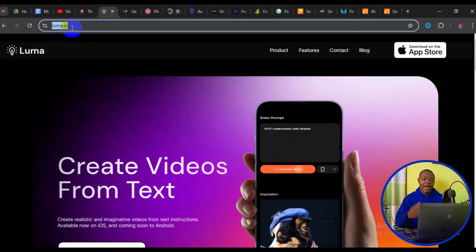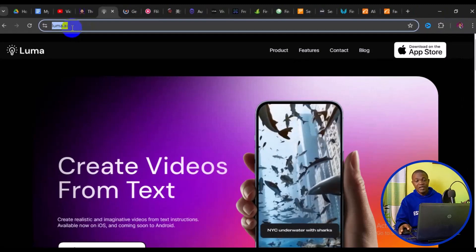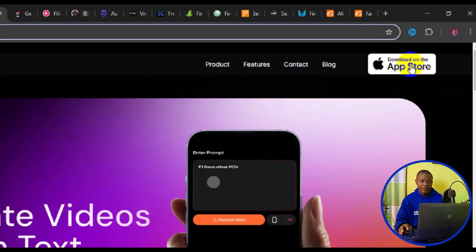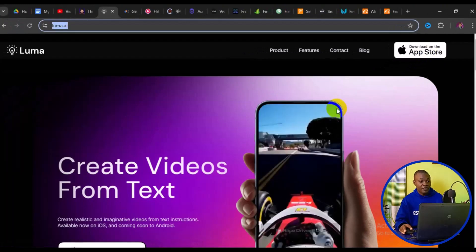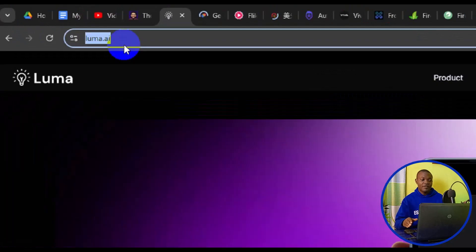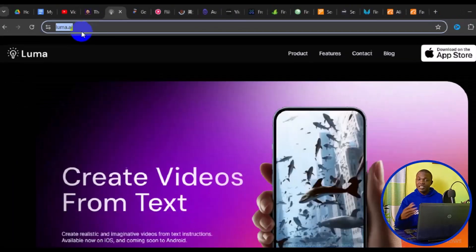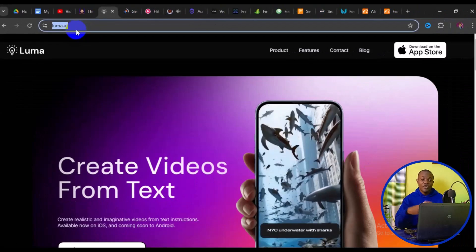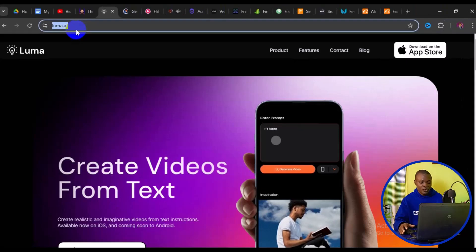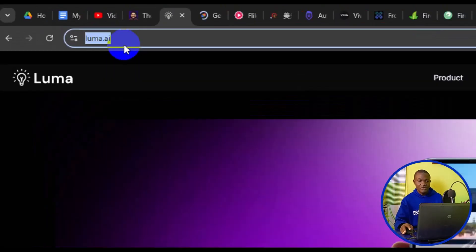You can also get the Luma app on the App Store, or if you are using an Android phone you can search for luma.ai on Google Play Store and download the app. This allows you to create text to video on the go. But if you are on PC, simply go to luma.ai.com and it takes you to the main page.